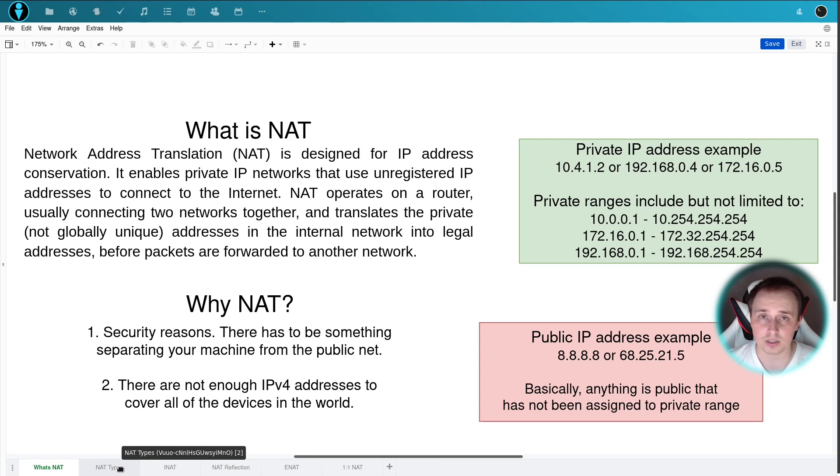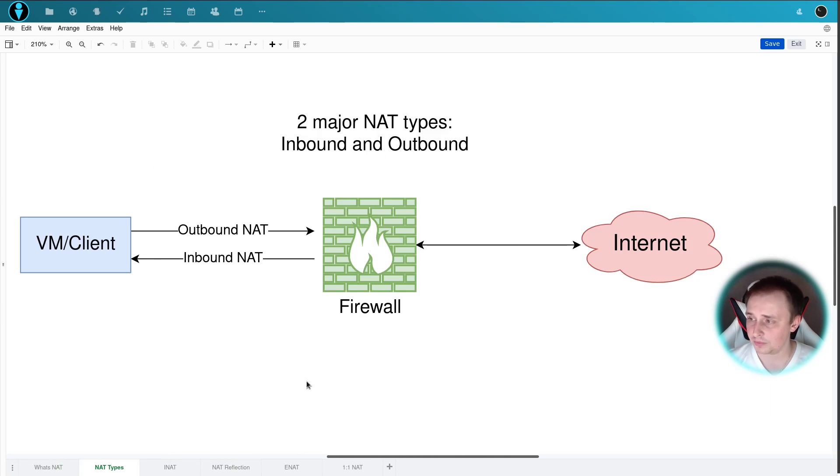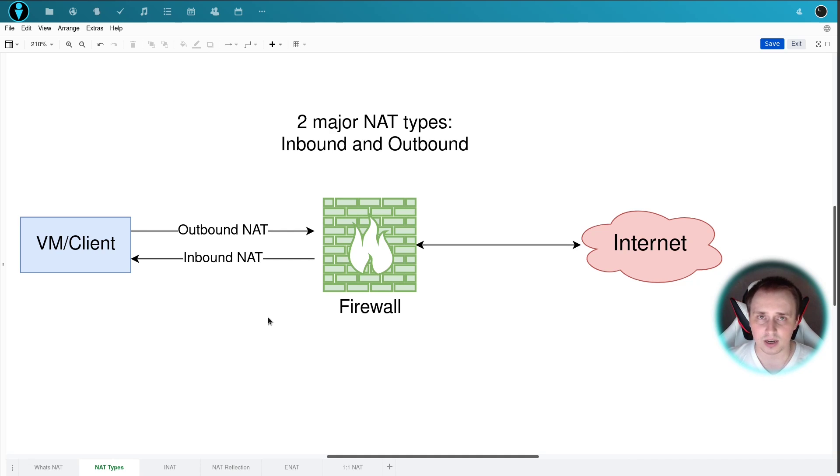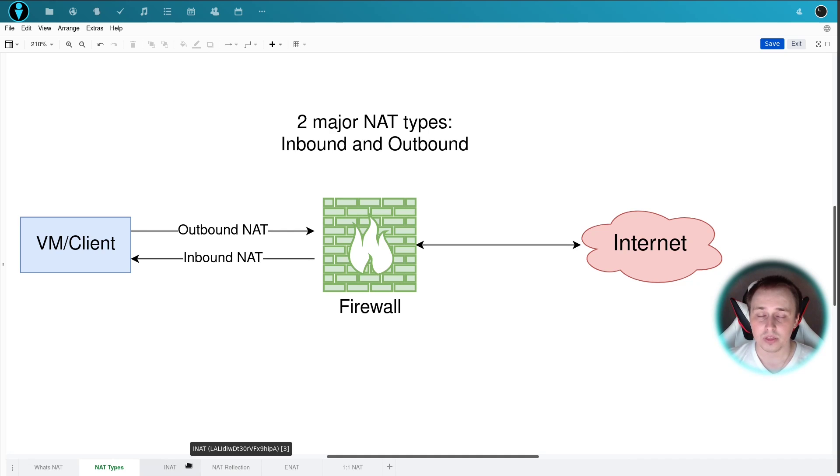Okay, let's move on to the NAT types. There are two types of NAT that you're going to have to be concerned with: the outbound NAT and the inbound NAT.